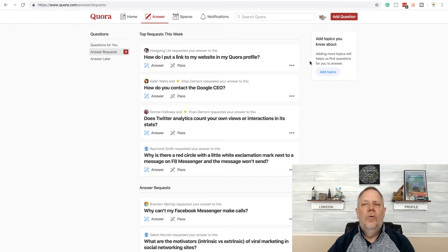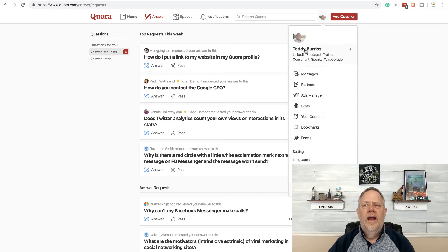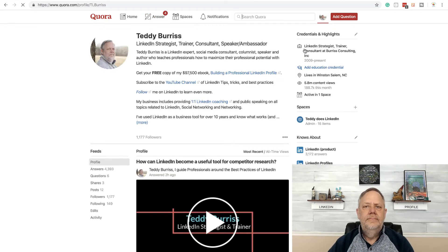So I'm in Quora right now and you can see I'm logged in. There's my profile picture. If I click on that and if I go to click on my name, it brings my profile up.